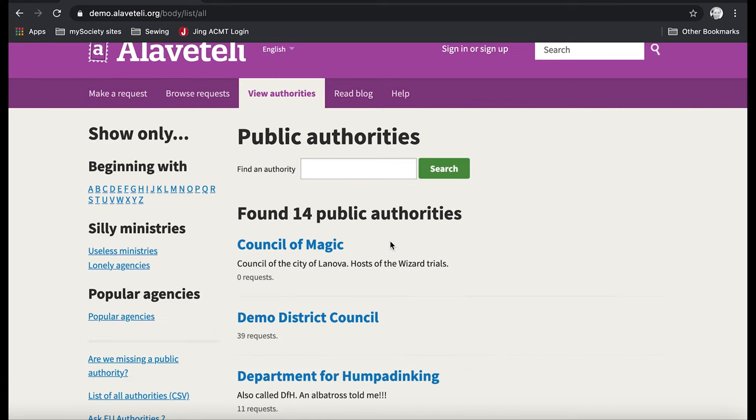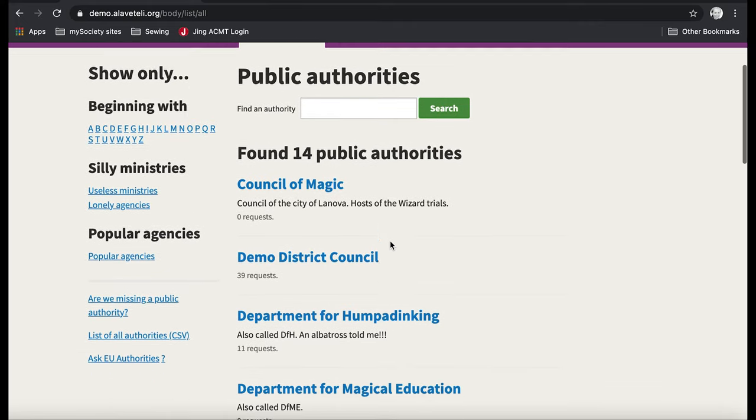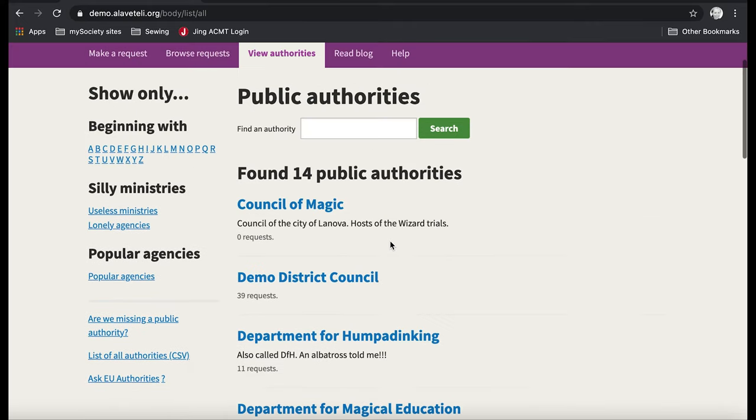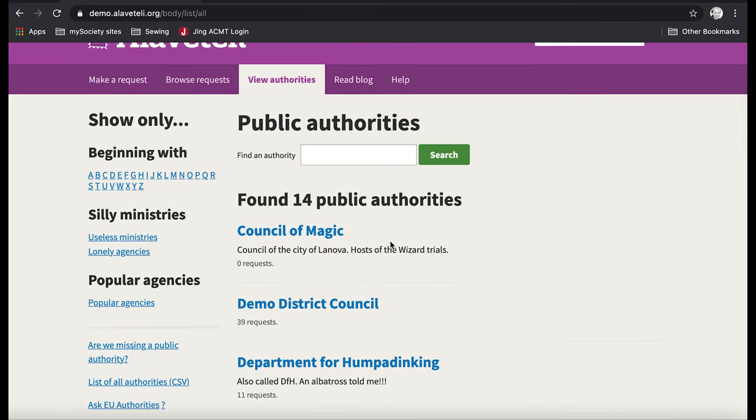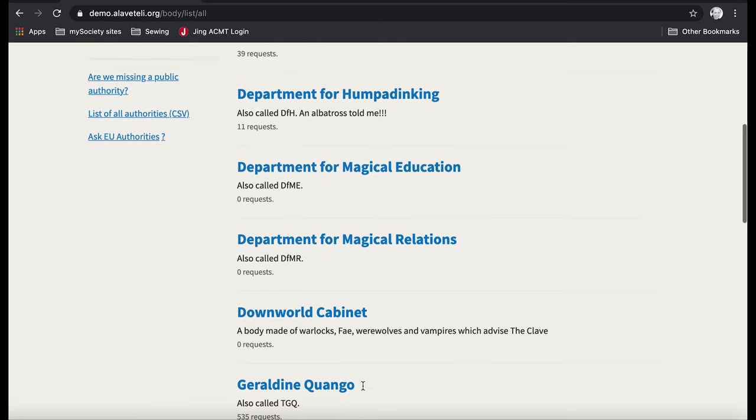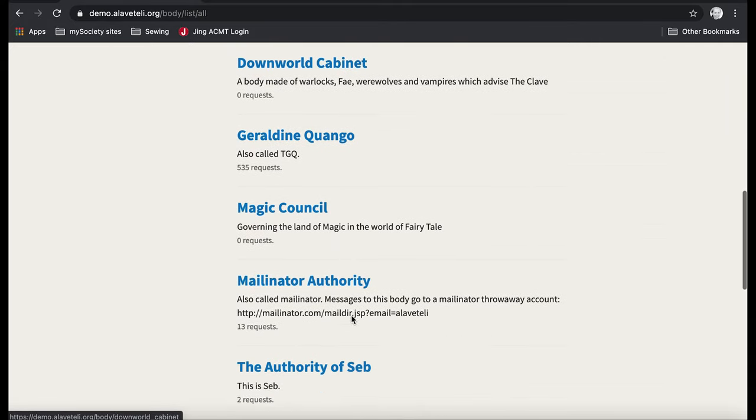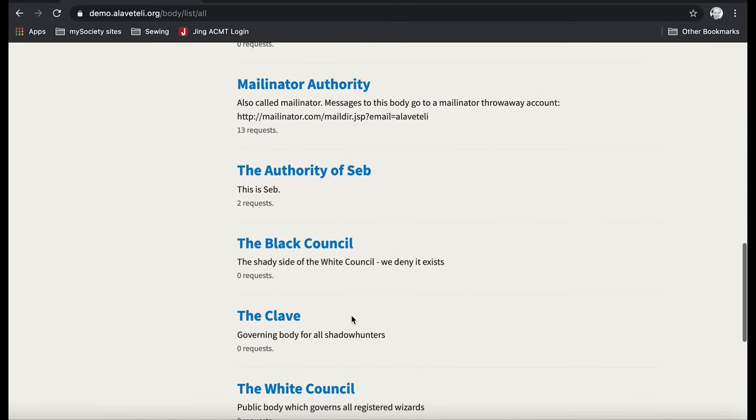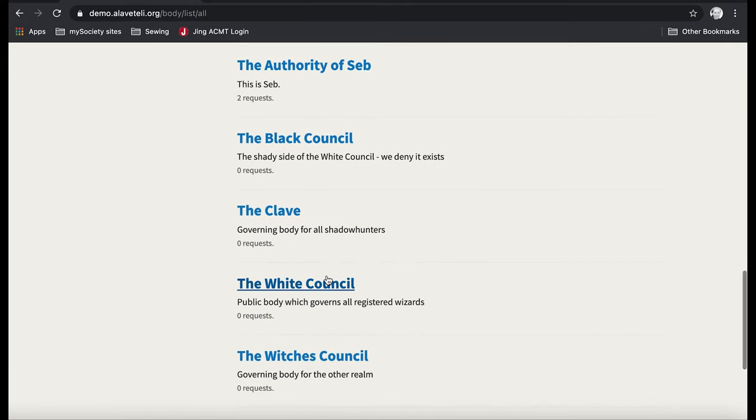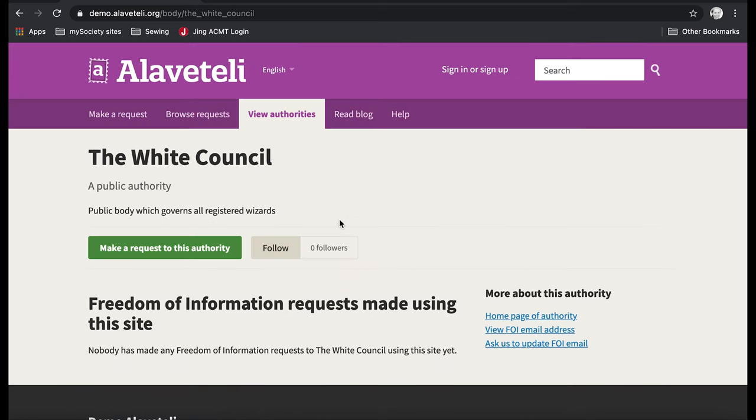What you would do is browse the site for the type of request that you might want to make to see if anyone's made it before. So I want to have a quick look at any requests that have been made to this council.